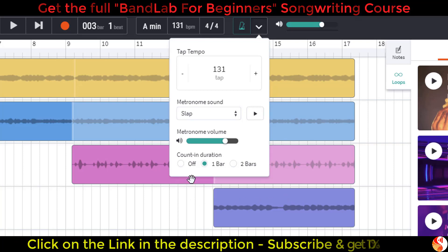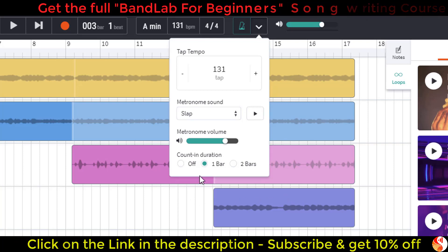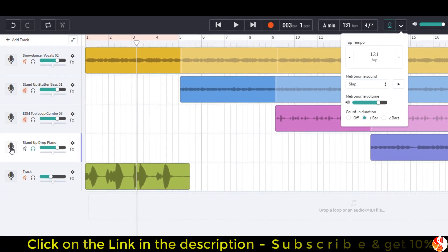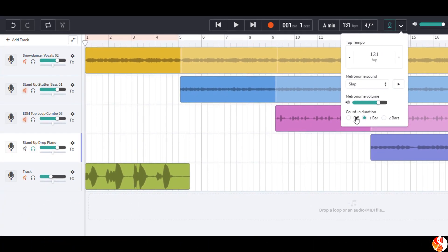Finally, the count-in duration. This is how many bars the metronome plays before the recording starts. So I'm going to record on this track. The count-in duration defaults to one bar, which means that when we press record, we have one bar counting before the actual recording starts, so we can get in time with the rhythm.